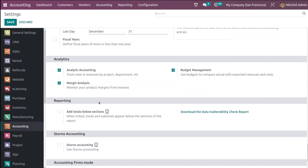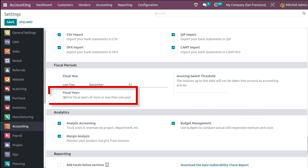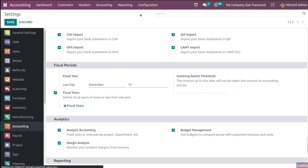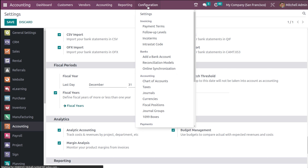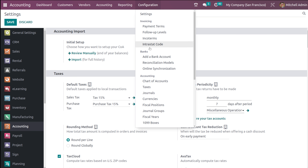You can see the fiscal periods. Here's a field called fiscal years — you have to check this to enable it first. I have enabled fiscal years and saved it. After saving, you can find it under the configuration. Let it get refreshed.